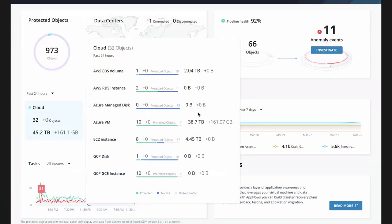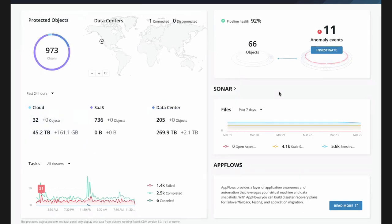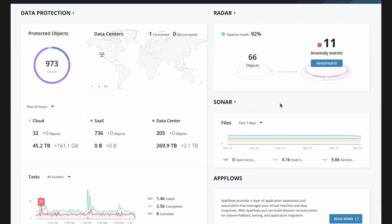Let's dive into the demo. The first thing you'll see on the screen is our global dashboard. This is what a customer would see across our entire data estate — covering what's being protected in the public cloud, on SaaS services like M365, and also the core enterprise workloads within the data center. We do a lot of reporting on what's protected and where it's protected.